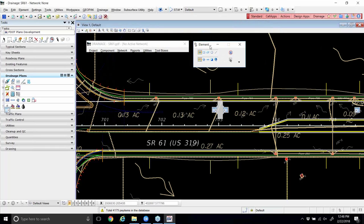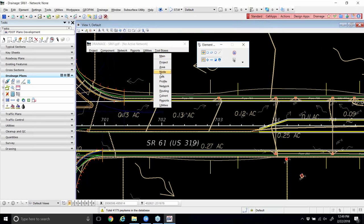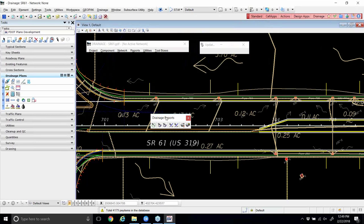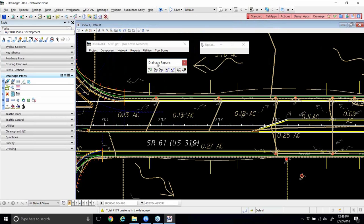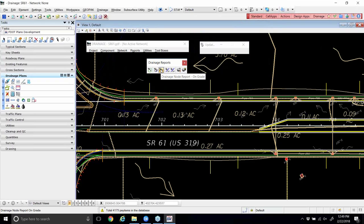That takes us into Chapter 10. As shown on page 10-1, we have the drainage reports toolbox. Although there's not an exercise for that, we looked at it a little earlier. It's under Toolboxes, then Reports, and also available under Reports, Drainage Areas, Inlets, Storm Drains and Links. The reports in order are the Drainage Area Report, the Drainage Node Report Sump, Drainage Node Report on Grade, Drainage Link Report configuration of links, Drainage Link Report computations, the Report Builder, and a tool for generating the report.